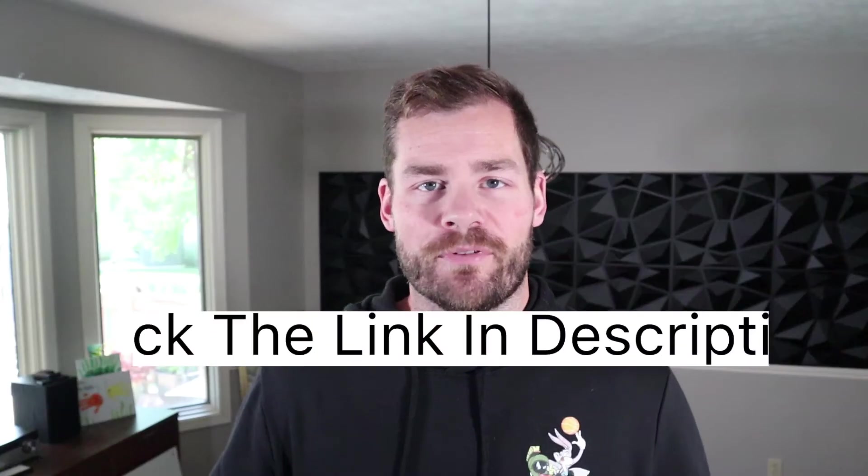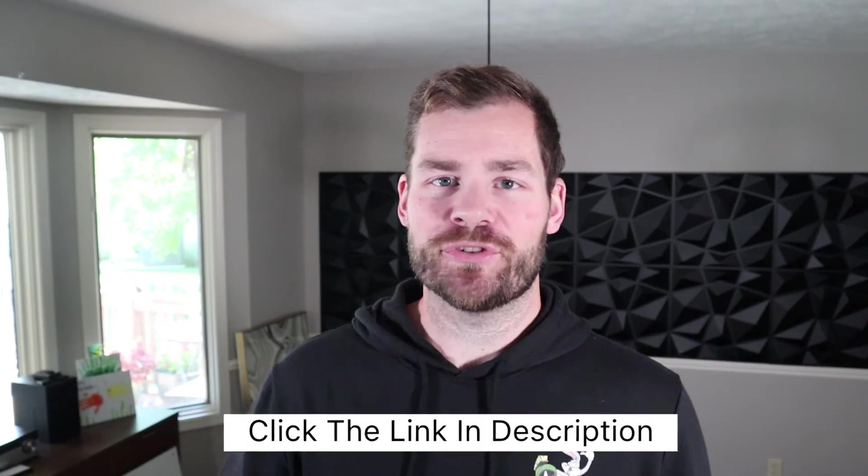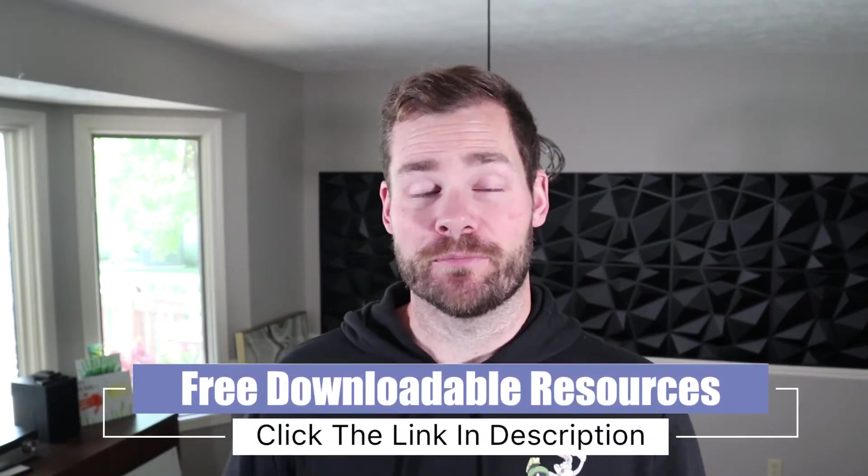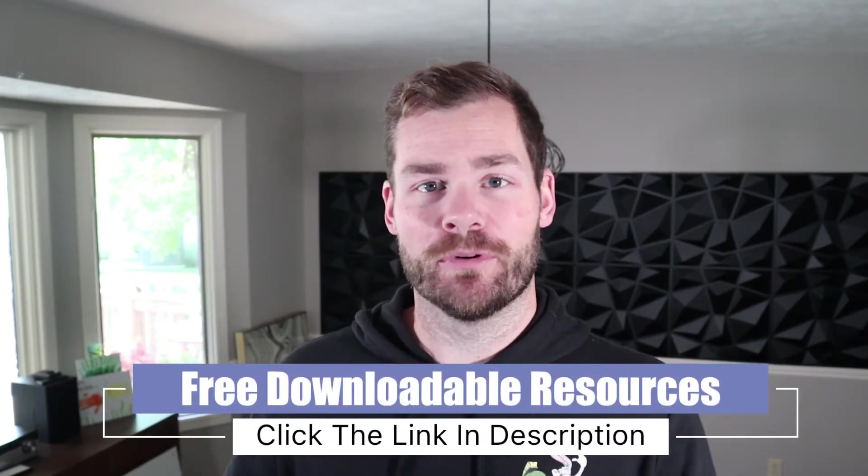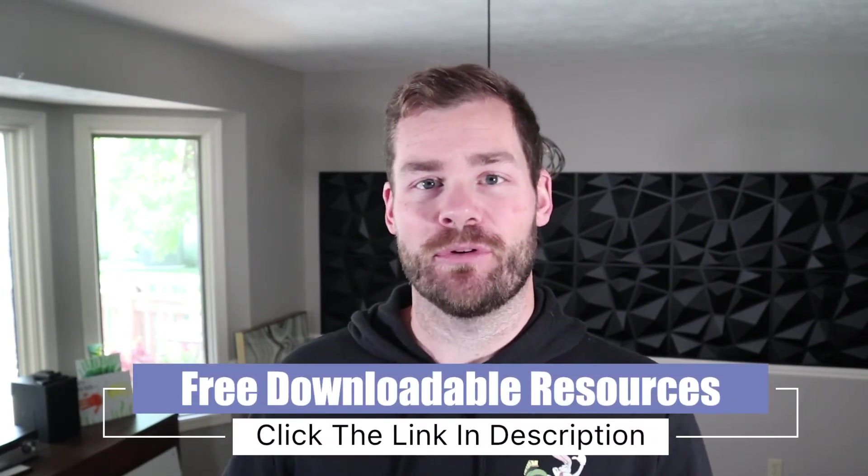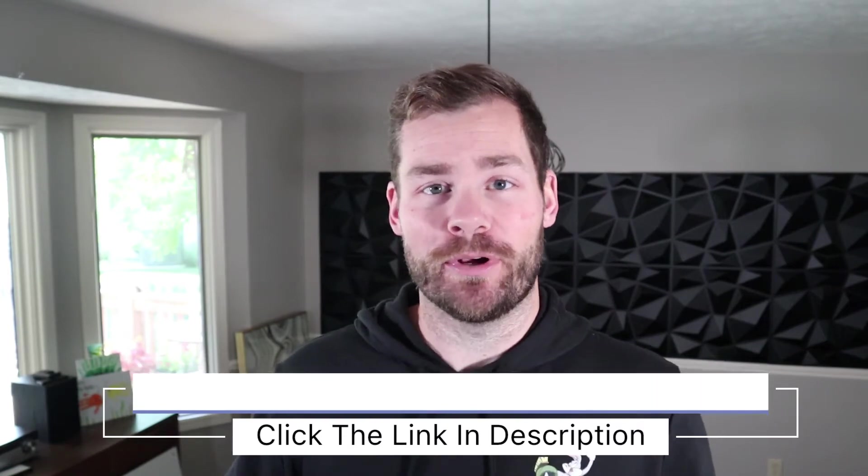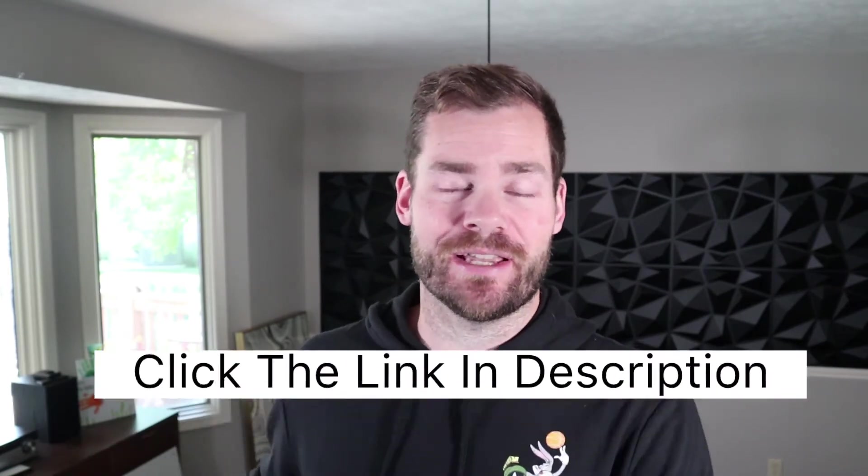Alright, before we dive in, make sure to check out the description below for some really valuable downloadable resources that will help you when building and selling your online course. So why do I use Vimeo? There's tons of other options out there, but what I've found is that Vimeo hits that sweet spot in terms of pricing, features, and ease of use.